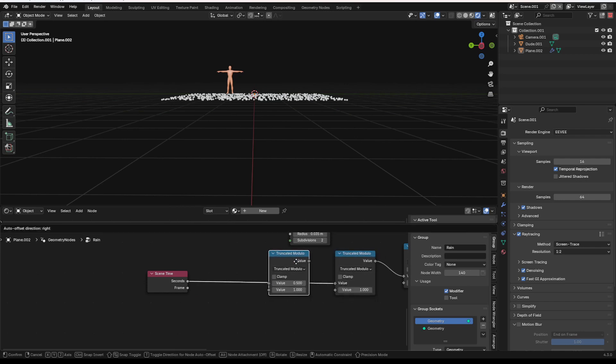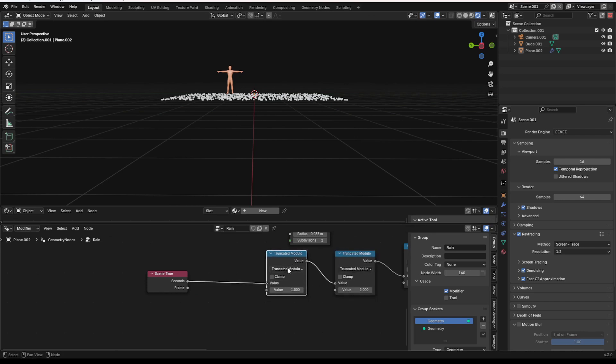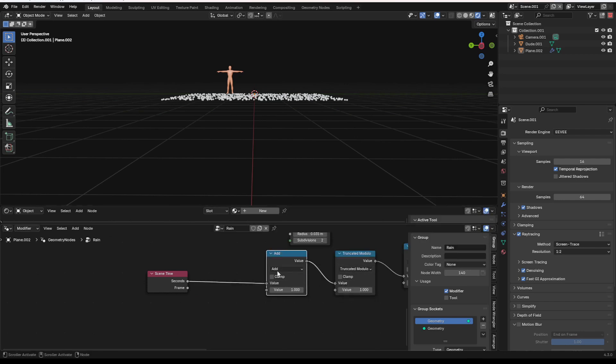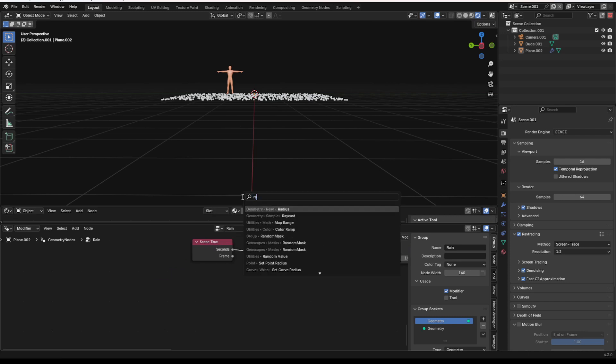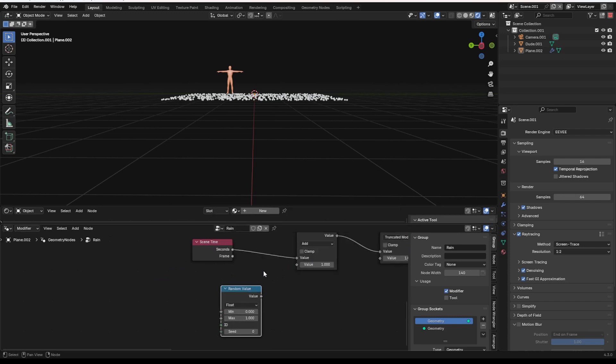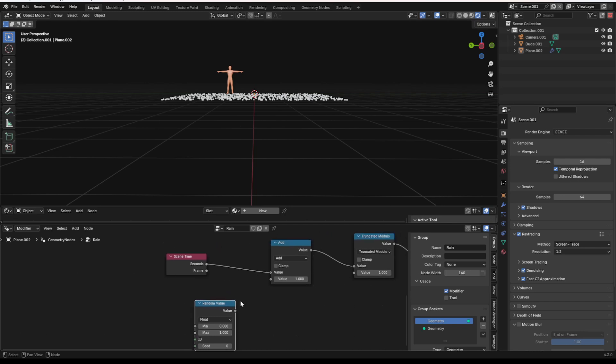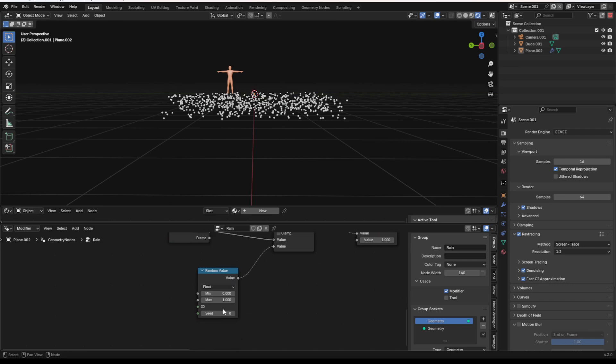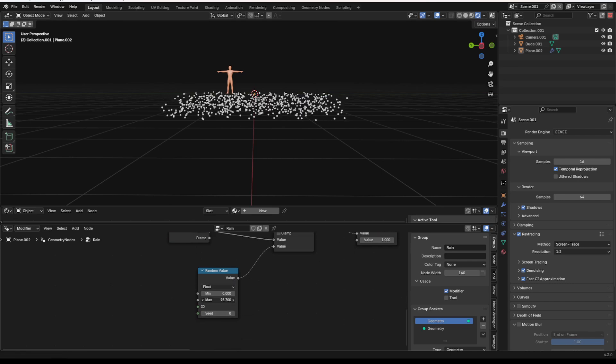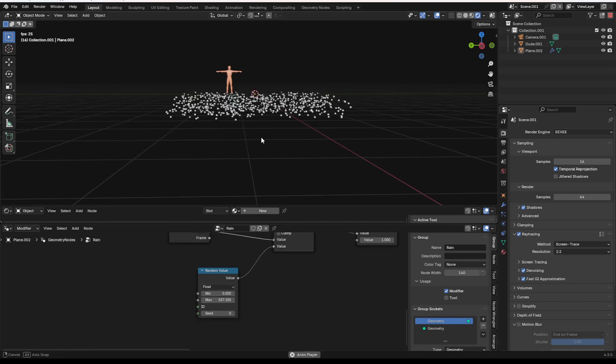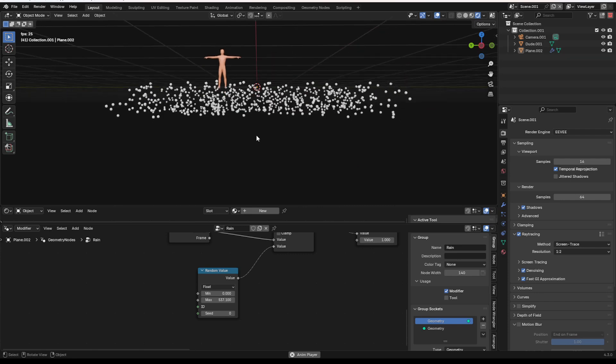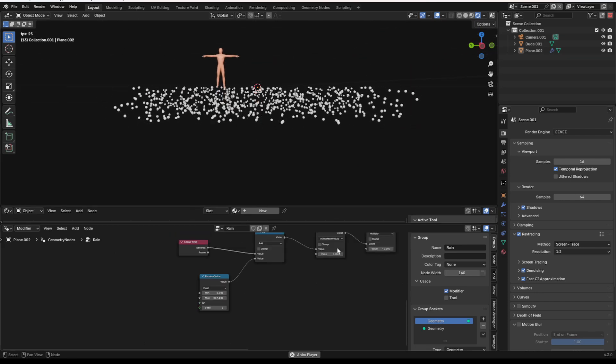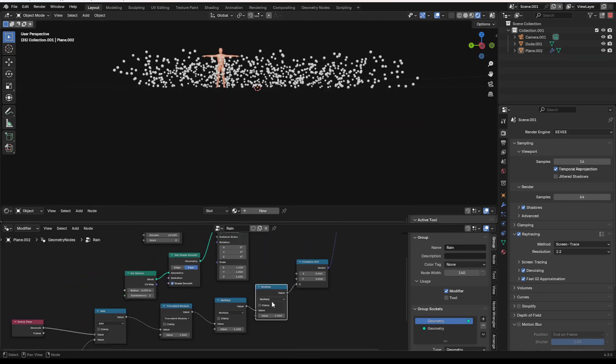Next one I'm going to do, duplicate my modulo math node, and I'm going to change it to an add node. From there, let's add in a random value node. This is going to allow us to offset the rain randomly, make it look like rain and not just a blob of blocks falling. So we can do this, add in the random value, turn the maximum up quite a lot, and then you'll see, here we go. We've got a little bit of a rain look going on right now.